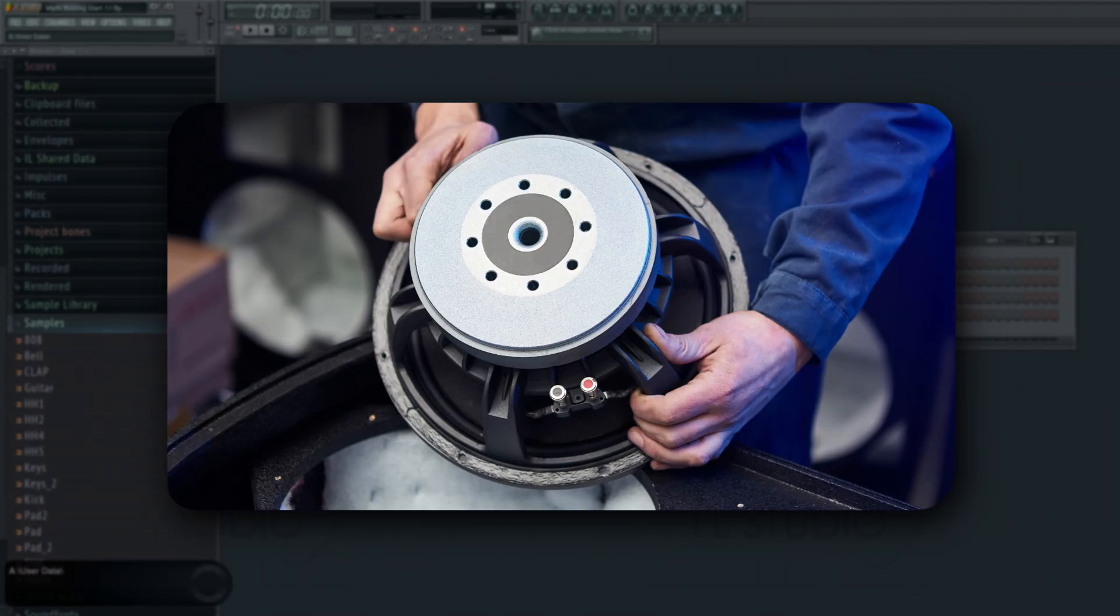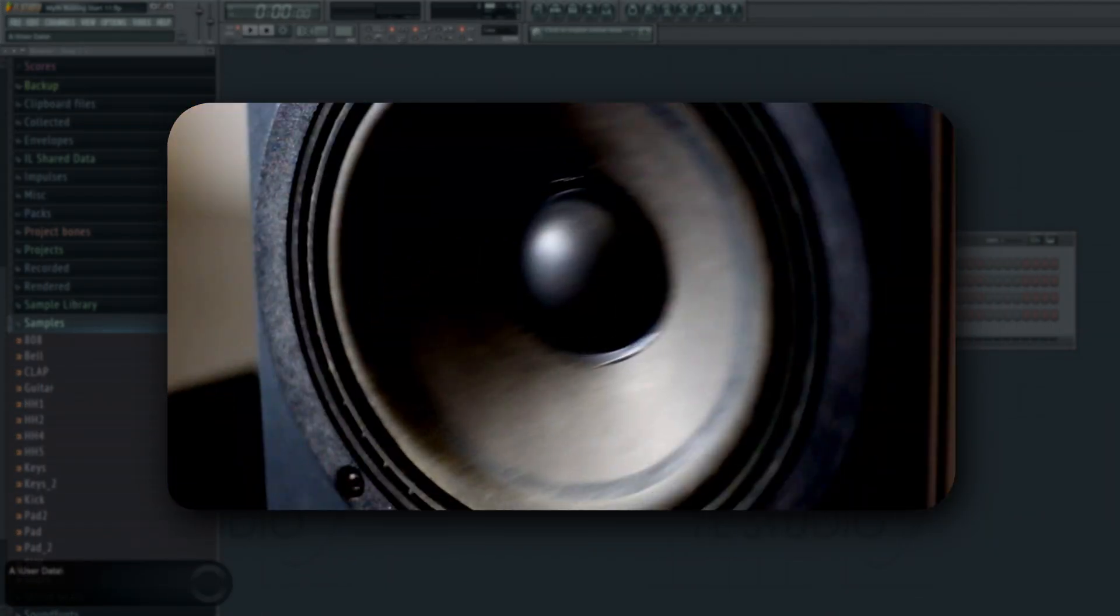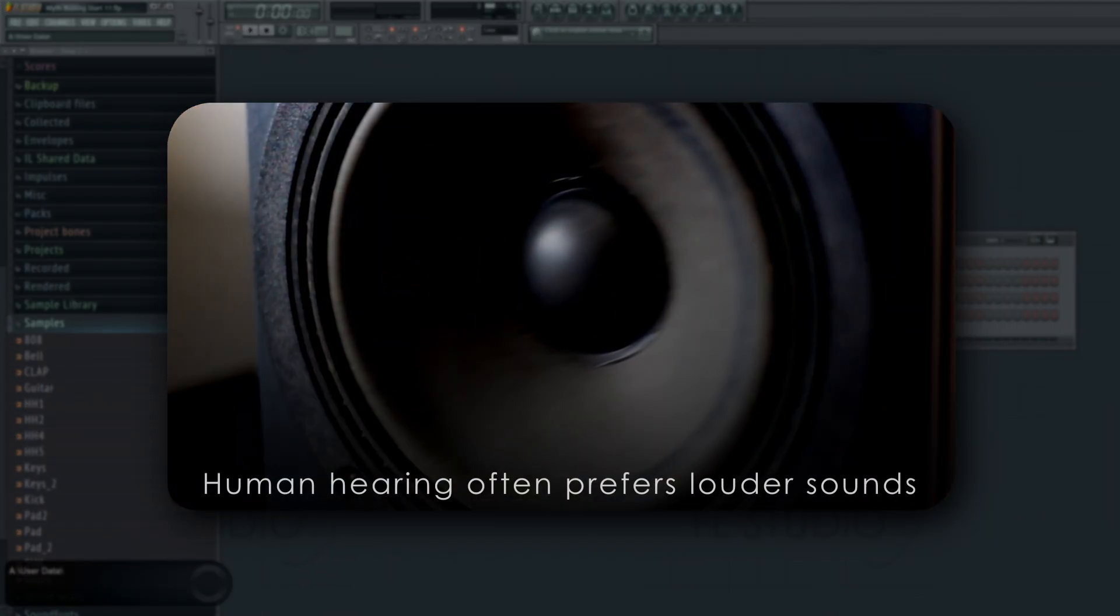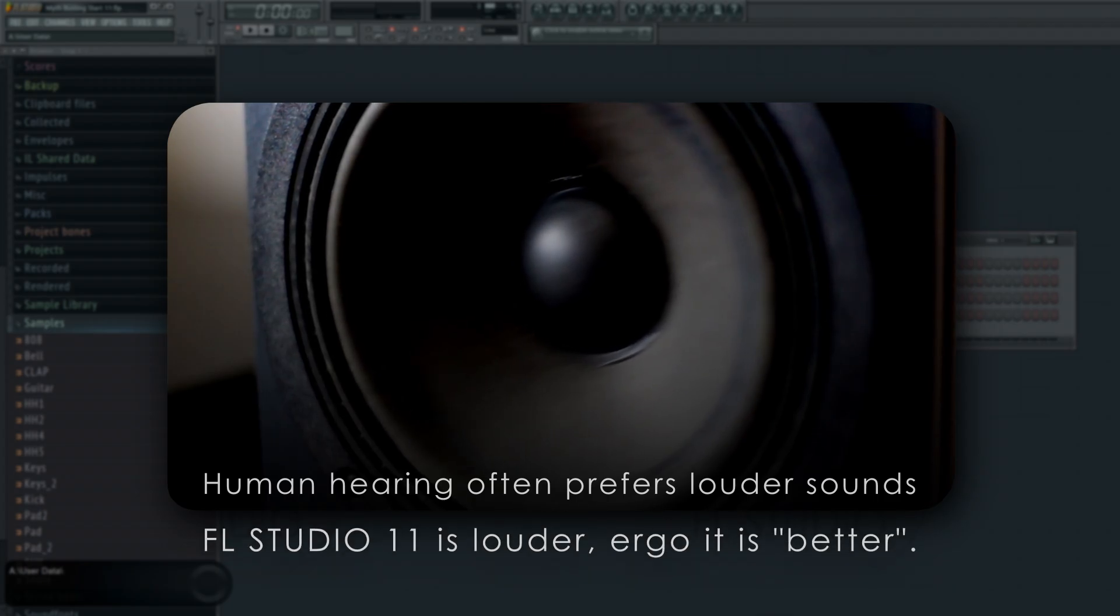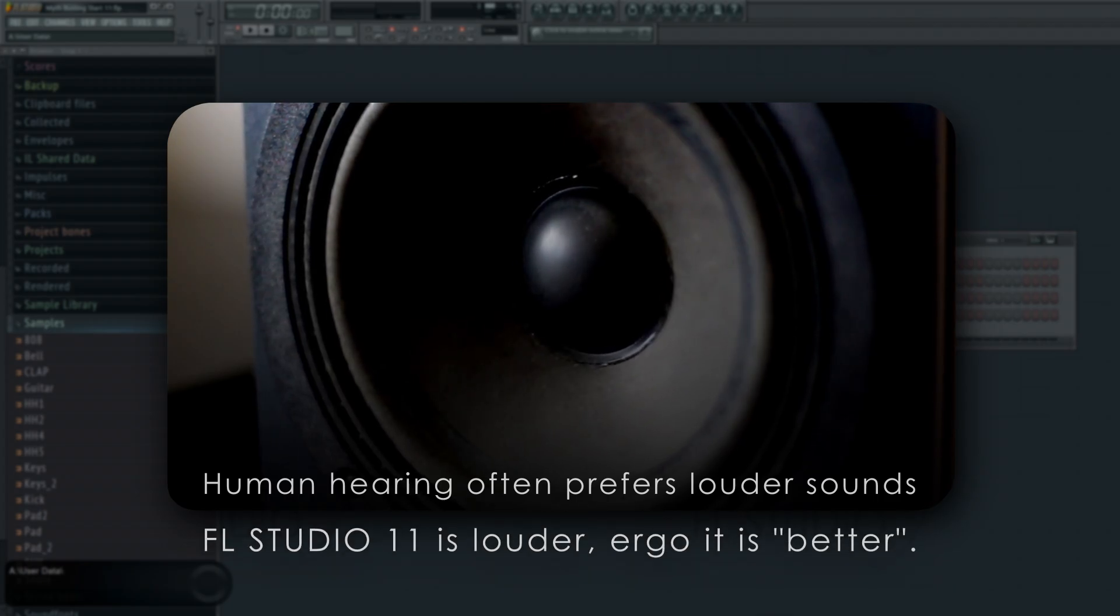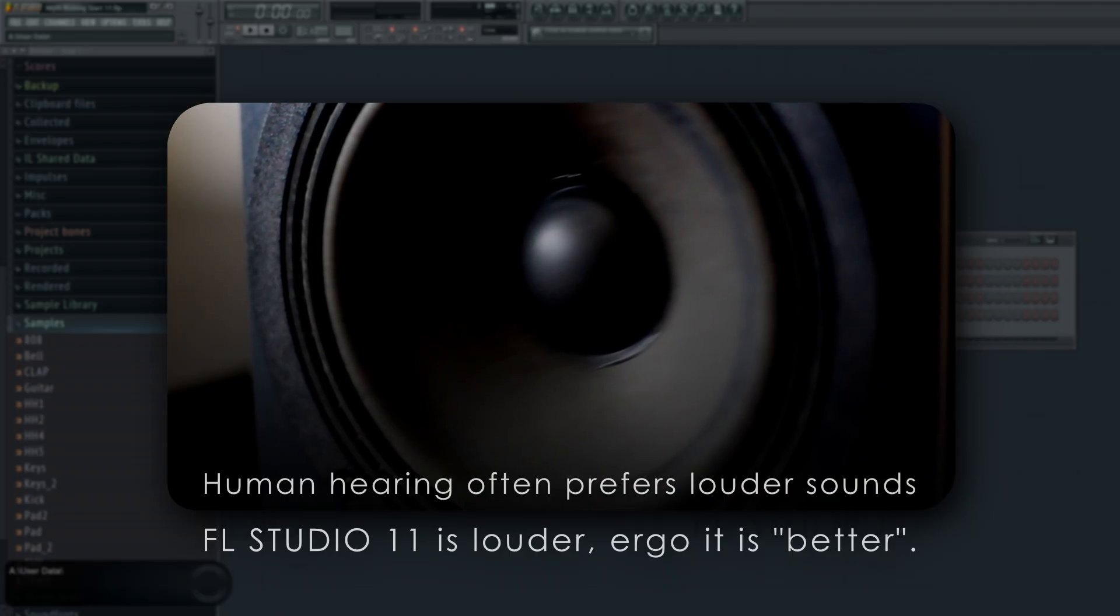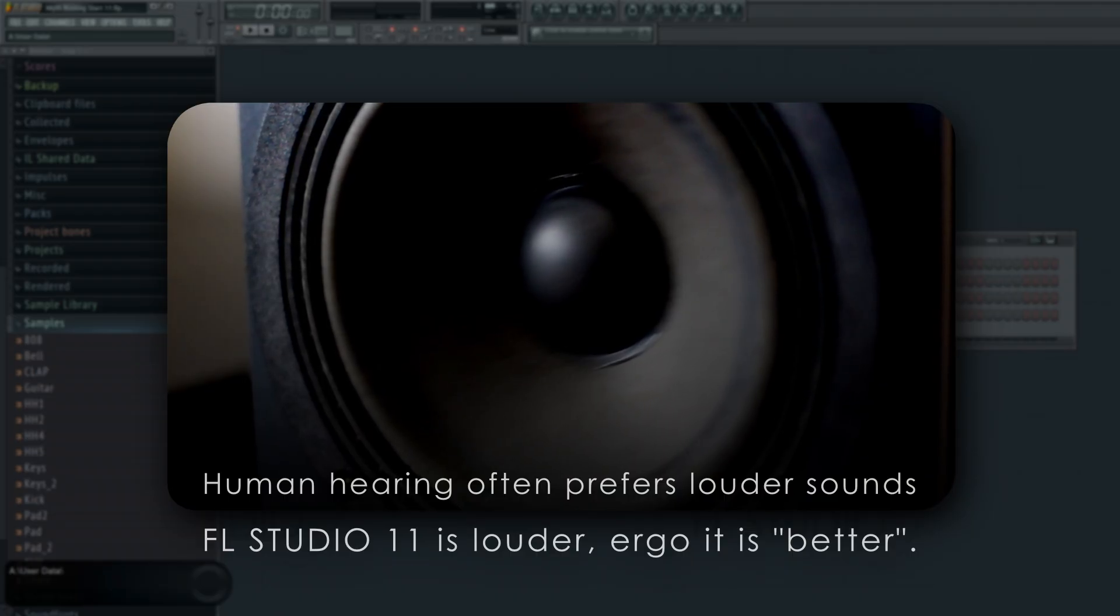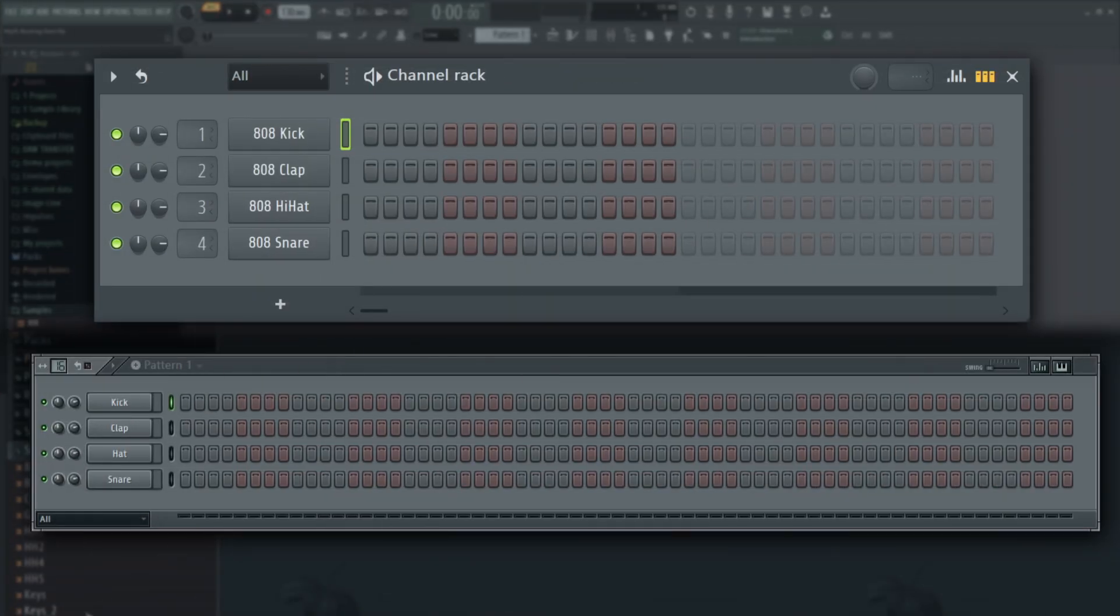As we all learned in the Mixing Basics series, louder often sounds better. And so it's not surprising that FL Studio 11's basic with limiter sounds better than FL Studio 20. Let's see by playing the same samples using the default mixer template in both.